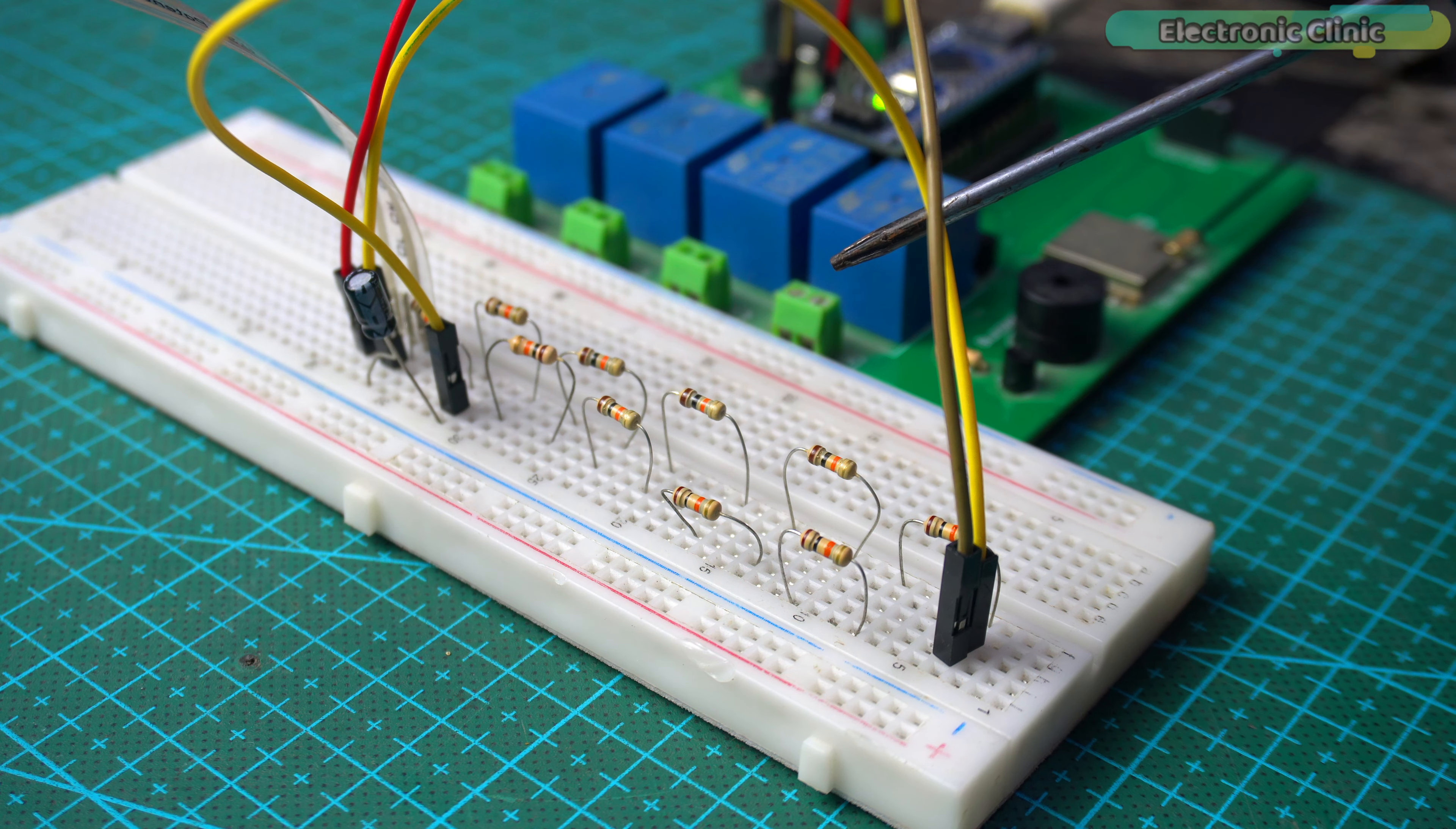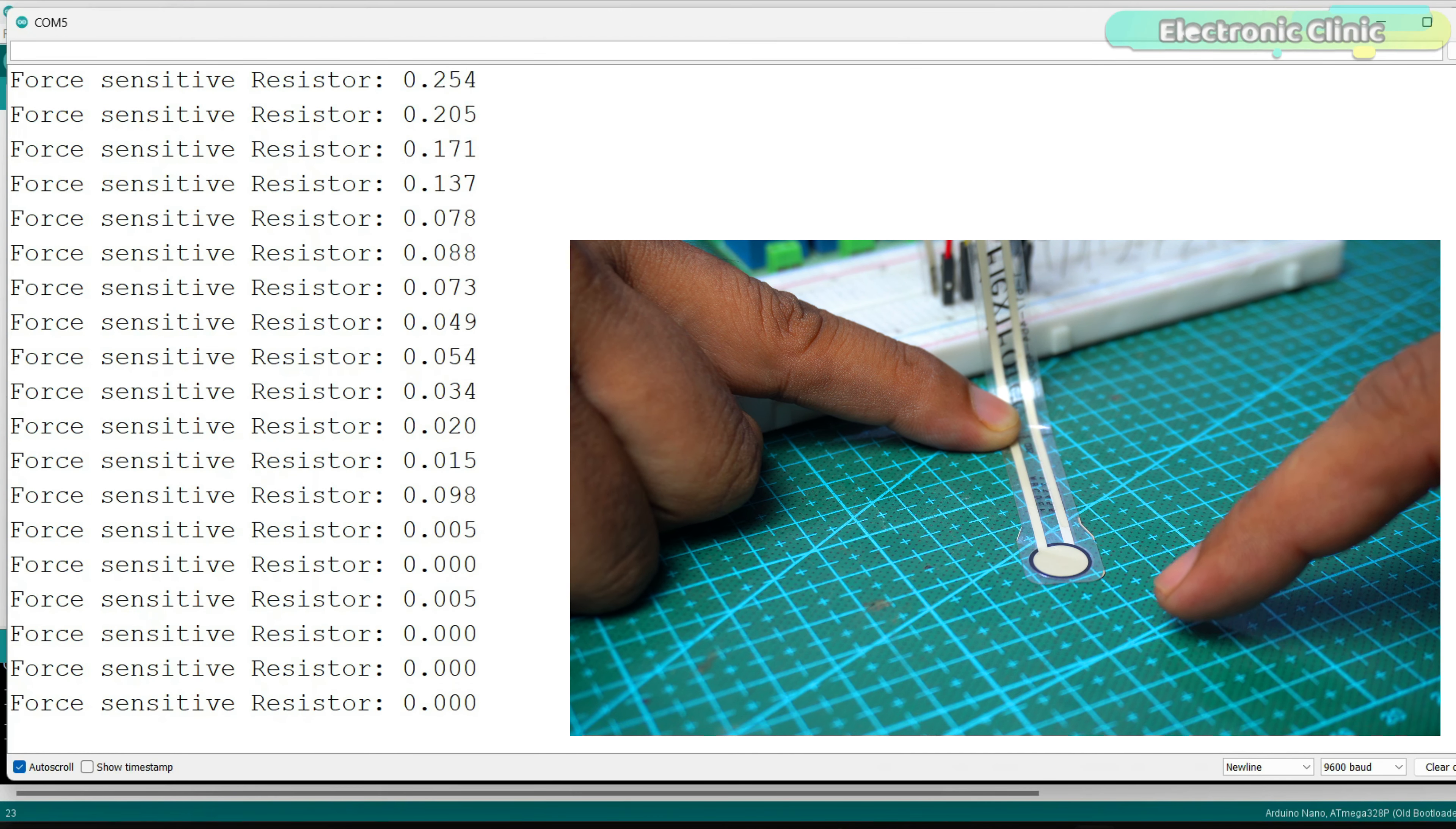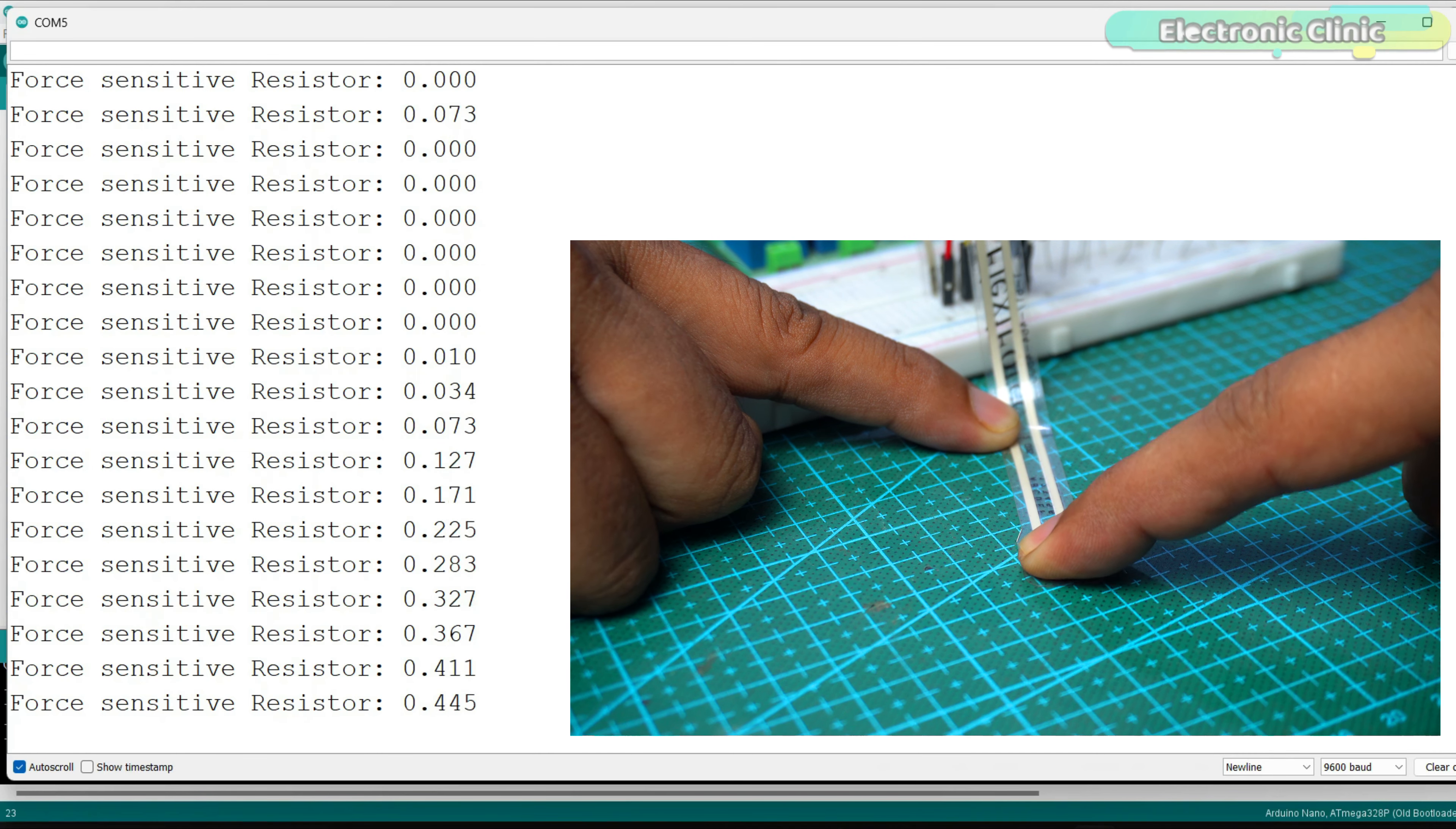Let's check the readings on the serial monitor. The sensor is now much more sensitive. Earlier, I had to apply more force, but now it responds to even light pressure.